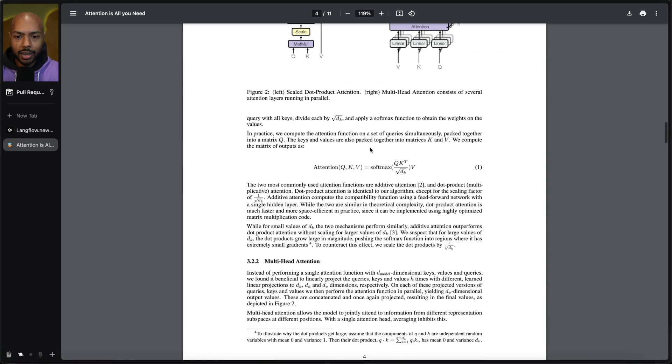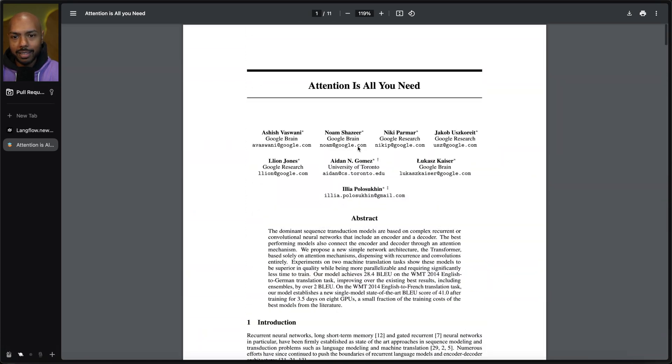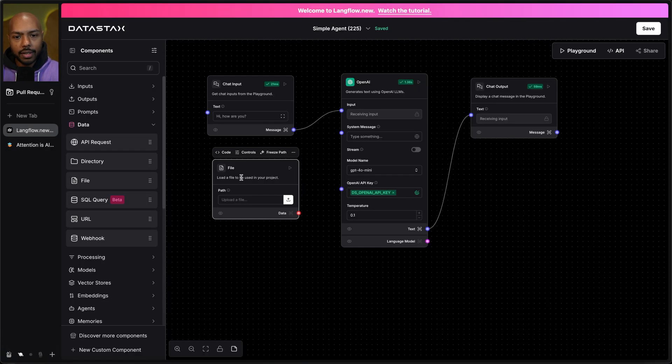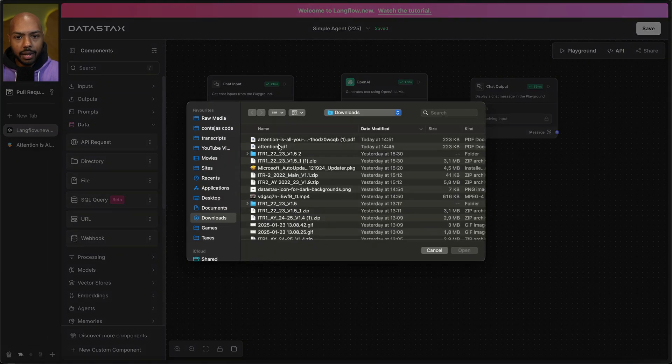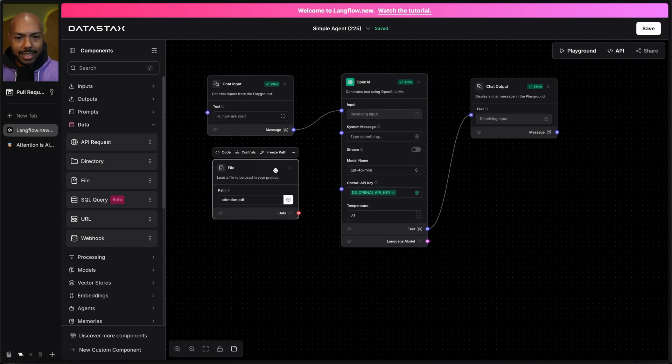And this paper explains how that works. So what if I wanted to chat with this? Well, I just upload the PDF and now I get data.